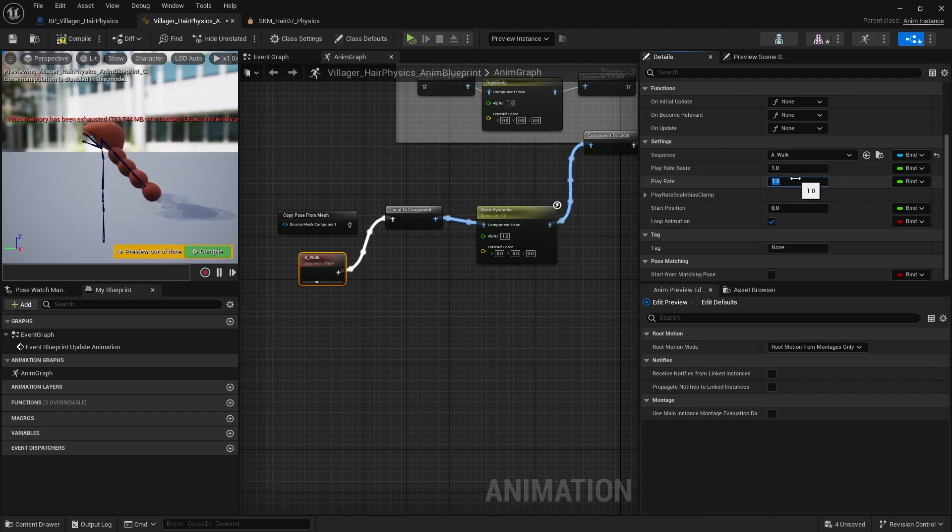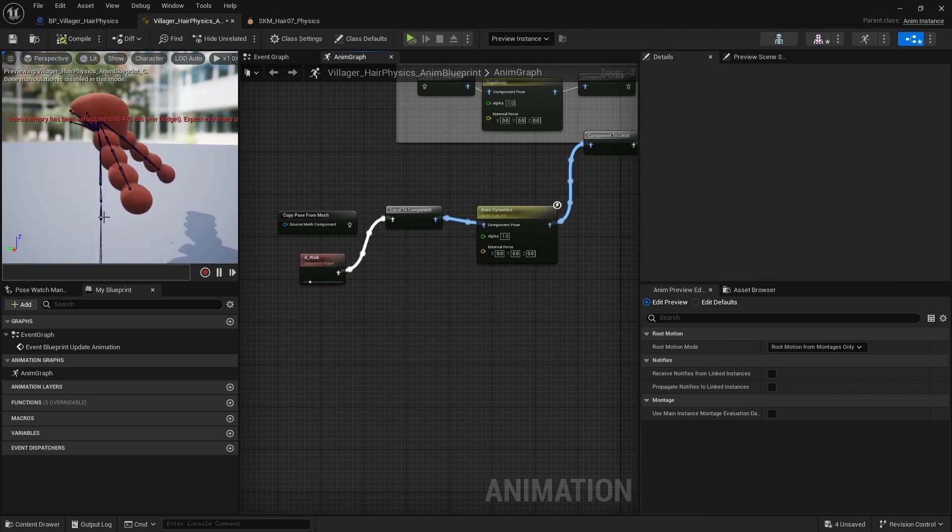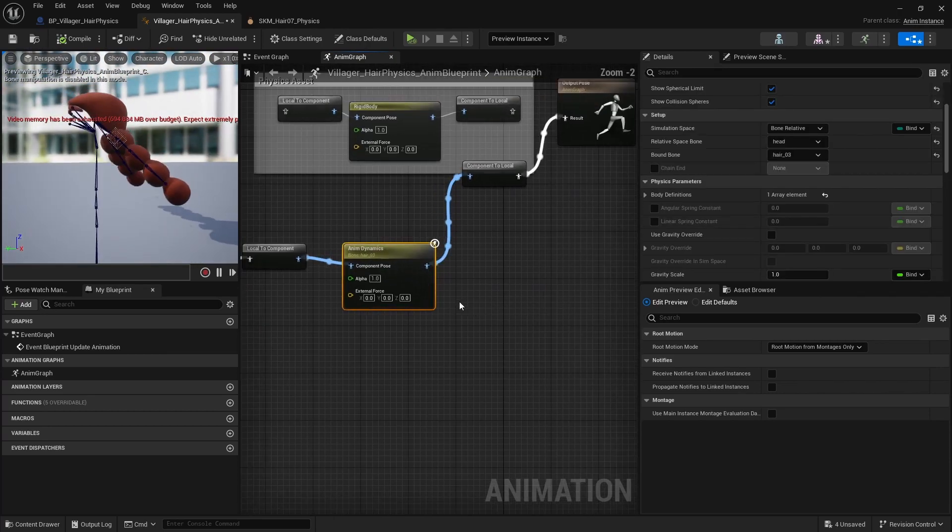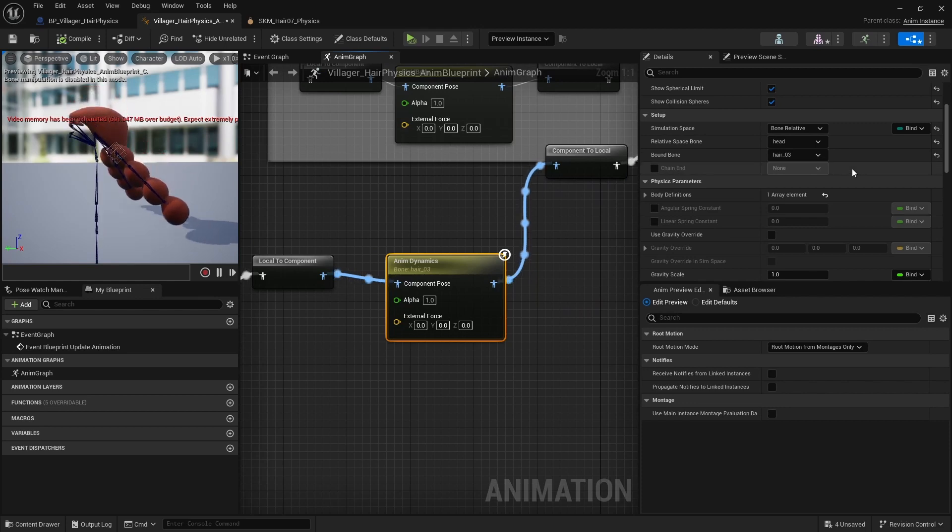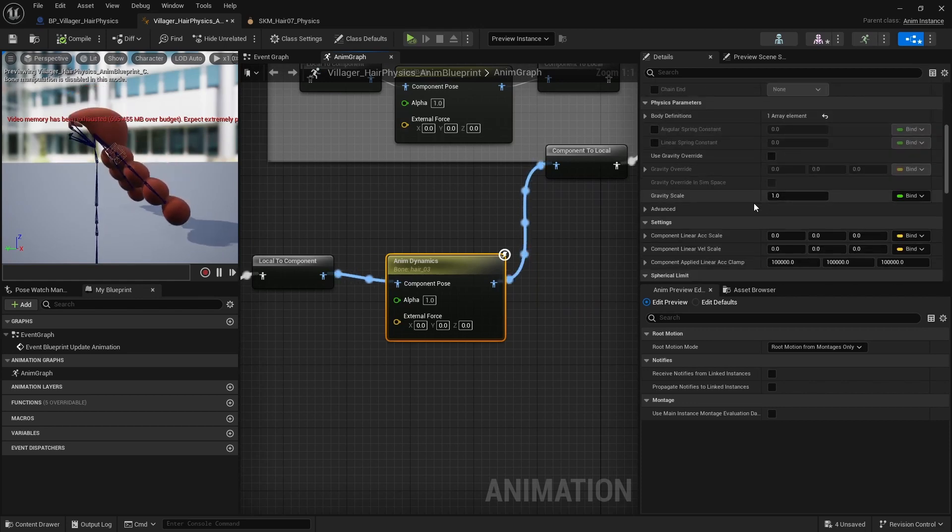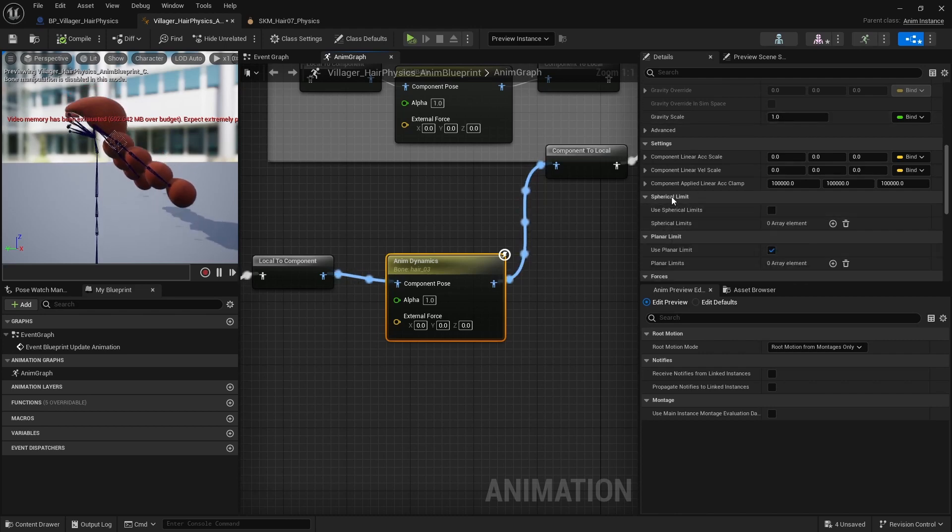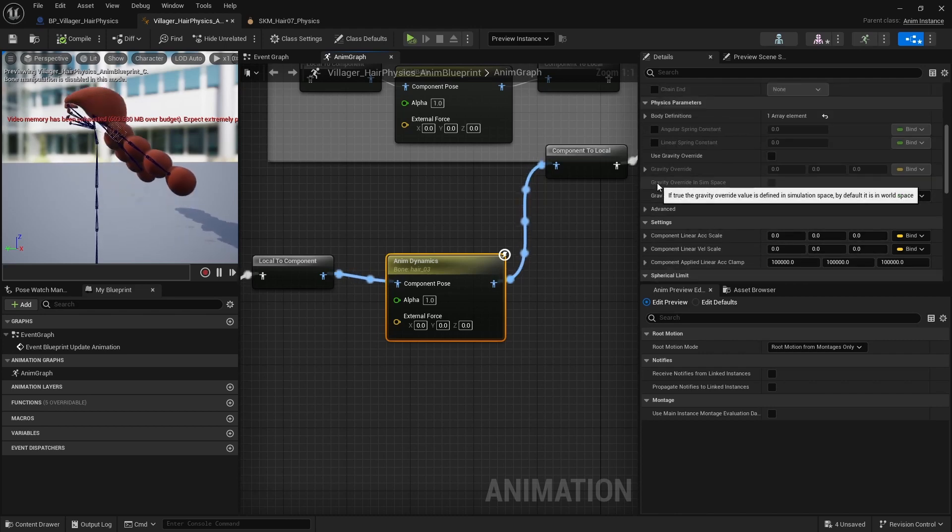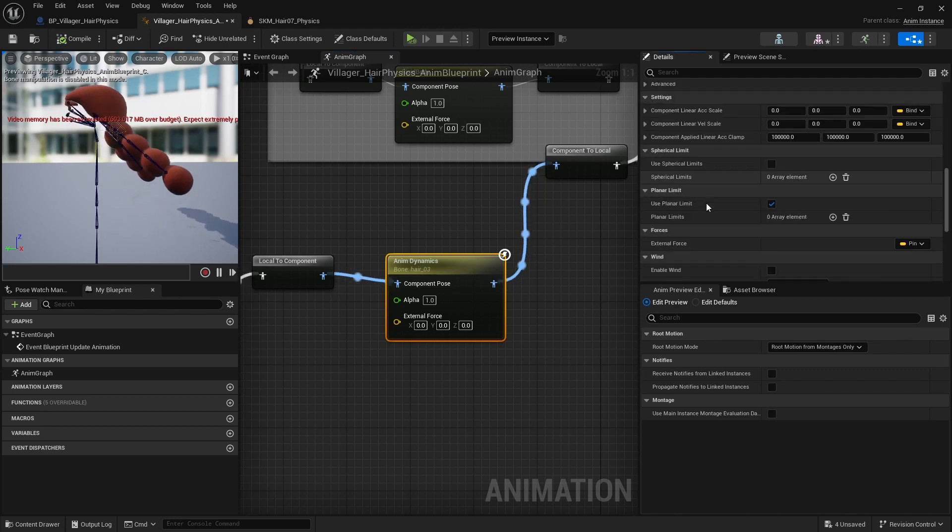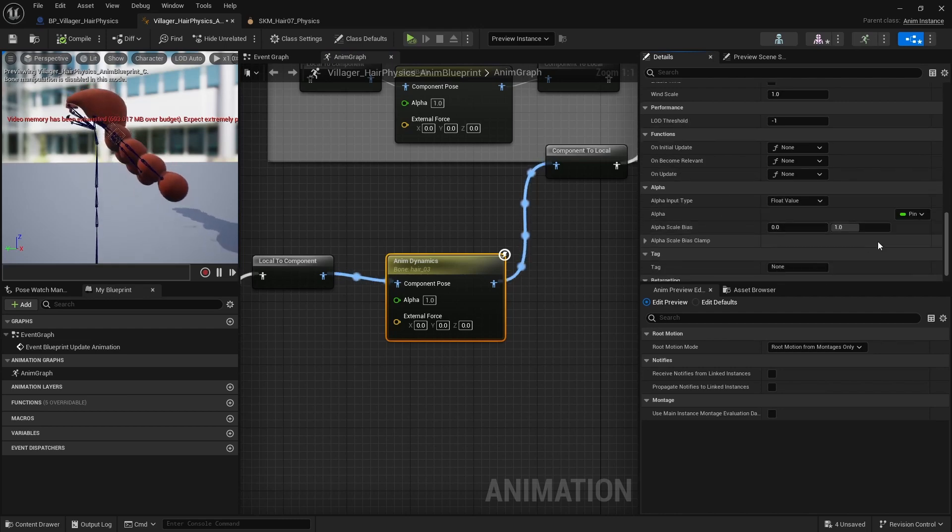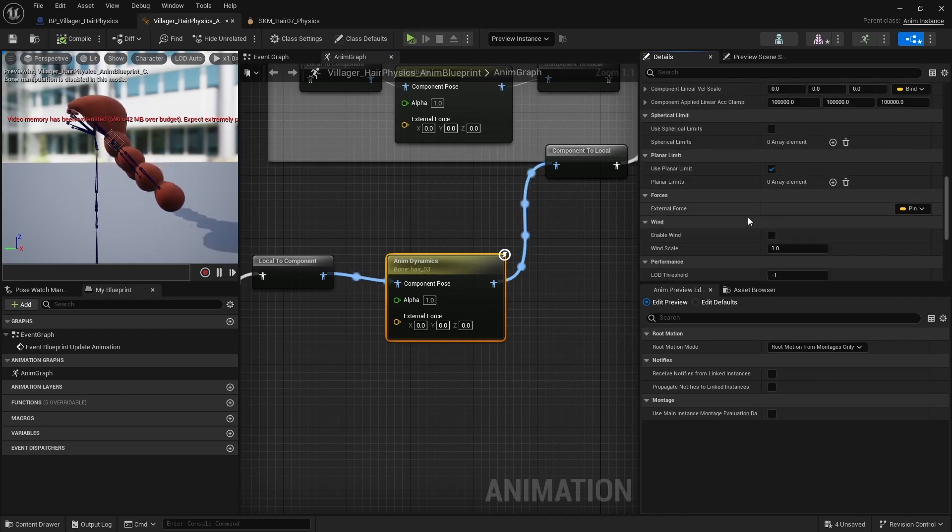Play rate. There you go. Cool. So if I go back to my Anning Dynamics here, I can start editing how this simulation will actually work. So there are basically gravity and the limits for rotation, translation. And then I can also have some collisions here. But let's just go through the main ones.